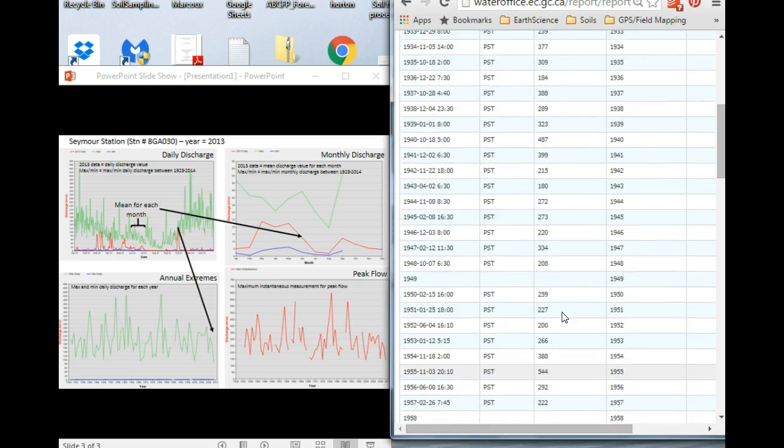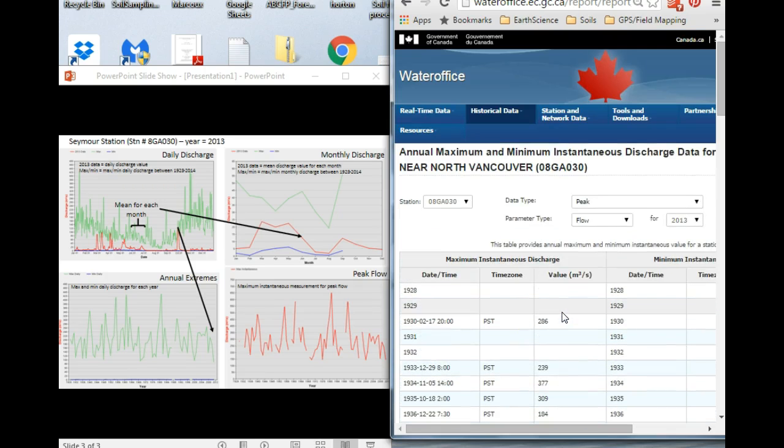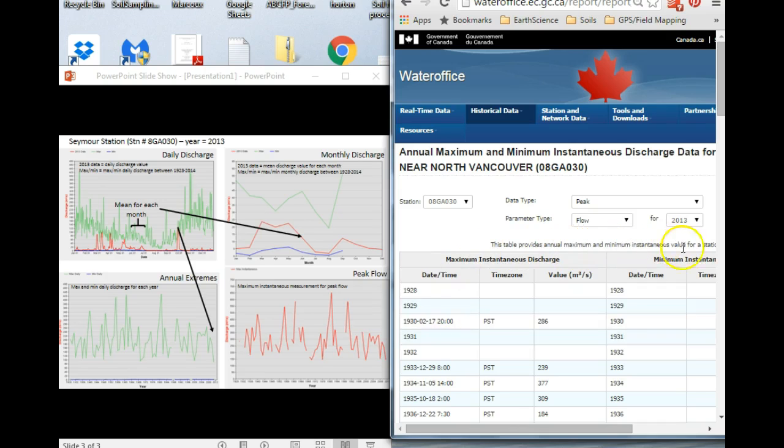So I hope that walkthrough helps you understand what's going on in these graphs and reading these tables, how that can help you clarify what each of these metrics means.